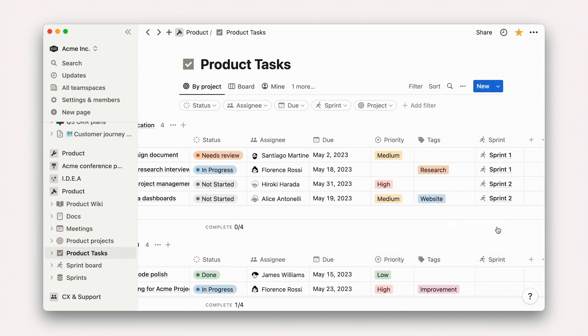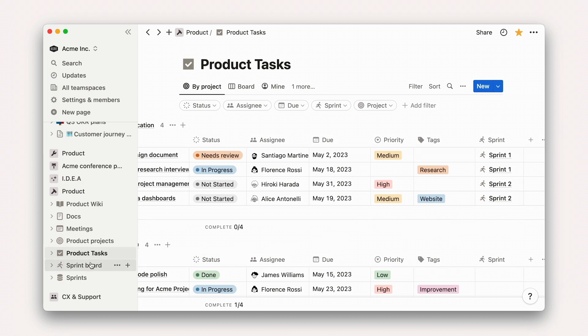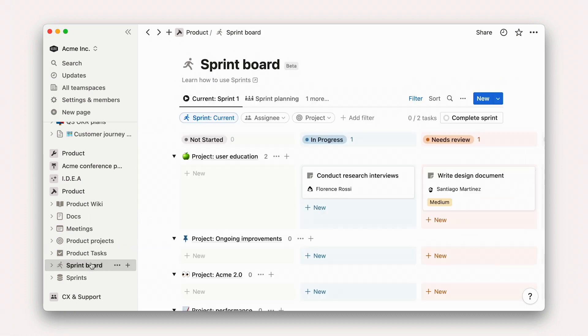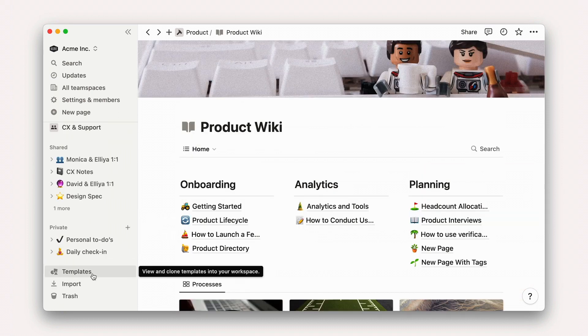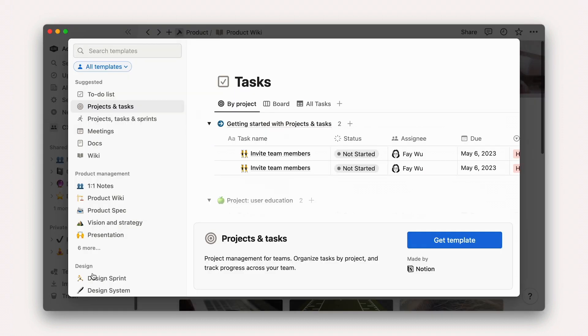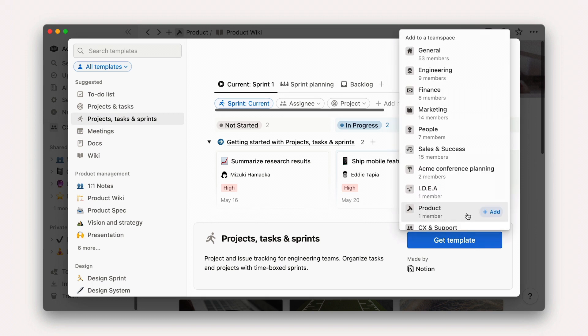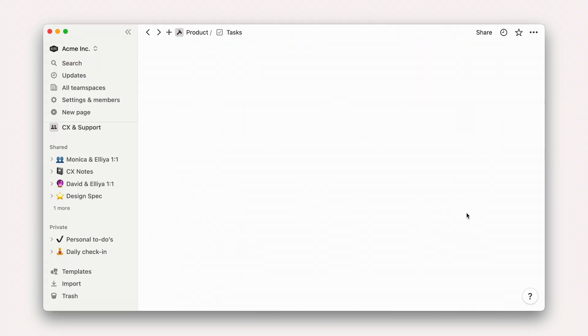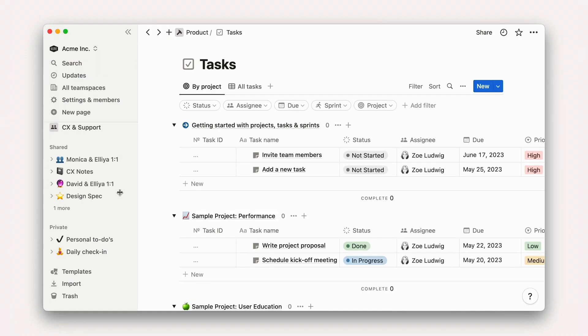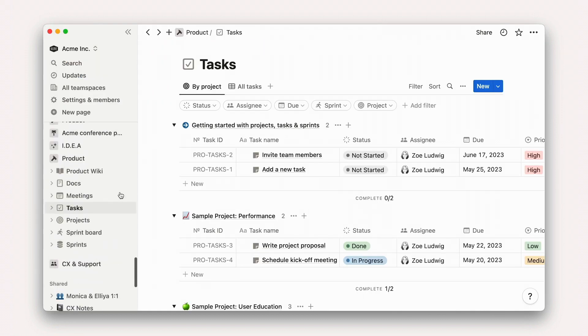Once you connect individual tasks to respective Sprints, you'll be able to use the view in the Sprints board to get an accurate picture of your team's work. You can also start your system with sprints enabled by duplicating the Projects, Tasks, and Sprints template into your workspace directly.